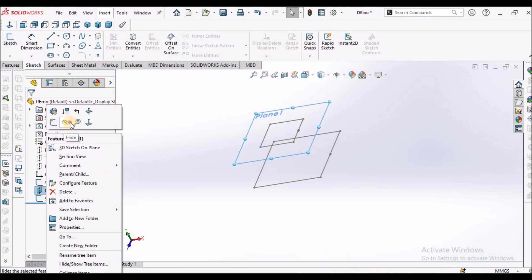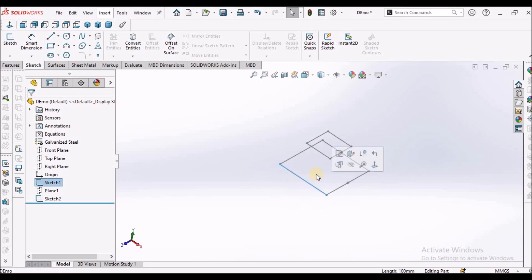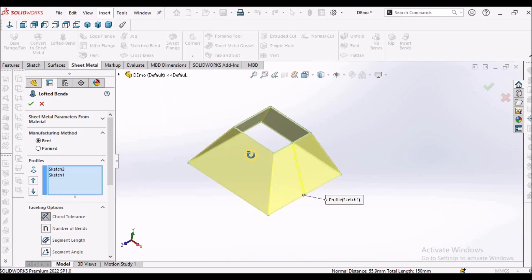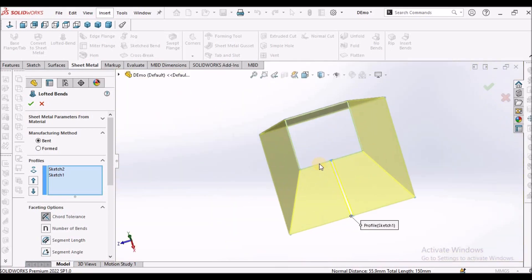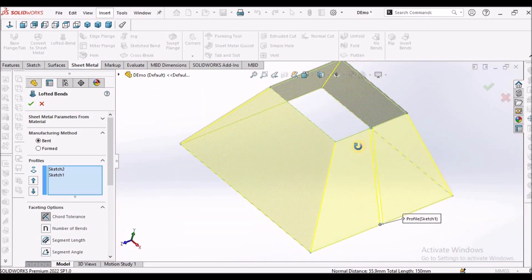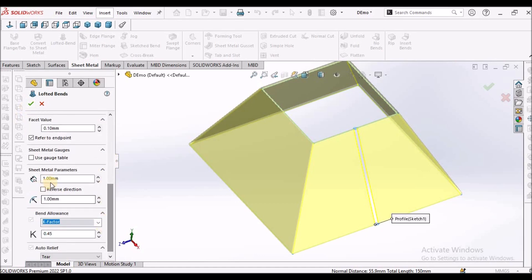We can hide this plane. Now select this line and this line. Go to sheet metal and select the loft — it automatically creates the feature. There is a gap; if you want higher precision you can reduce the gap based on the requirement. Thickness: I have taken 1 mm. Radius: keep it as default.